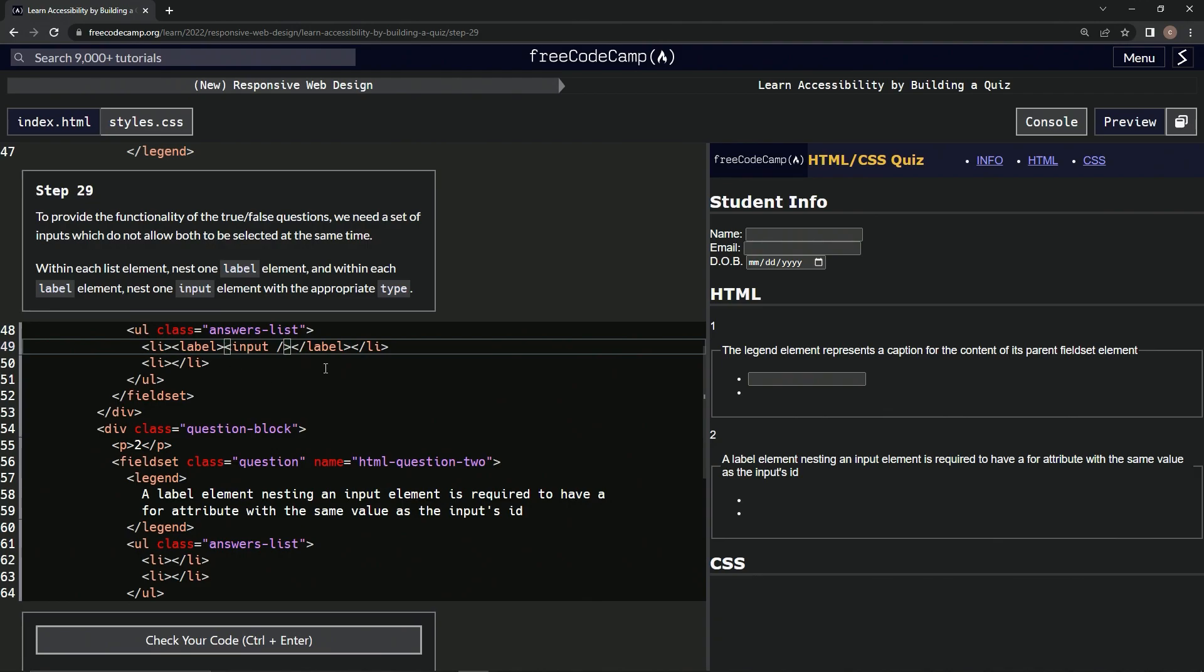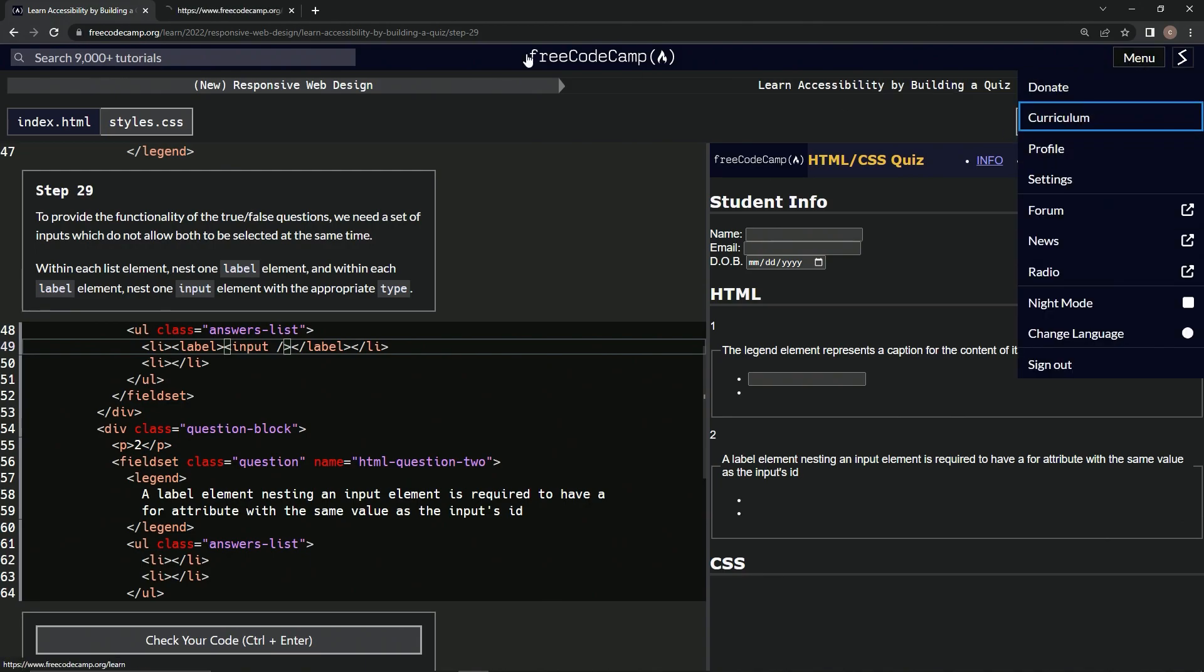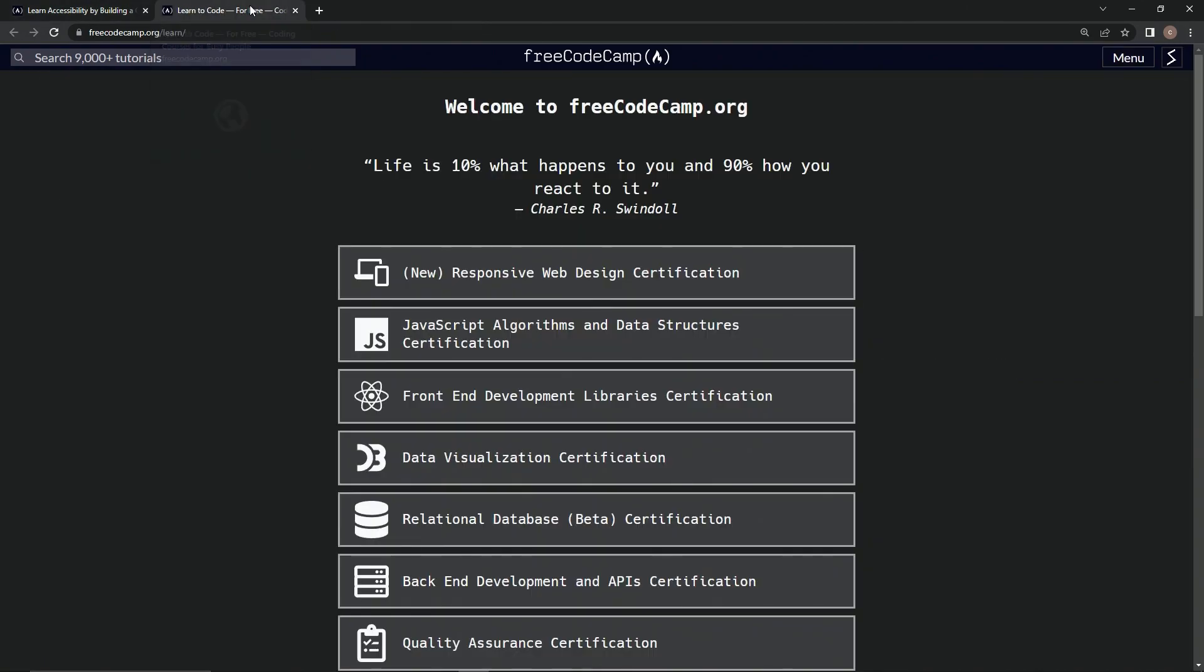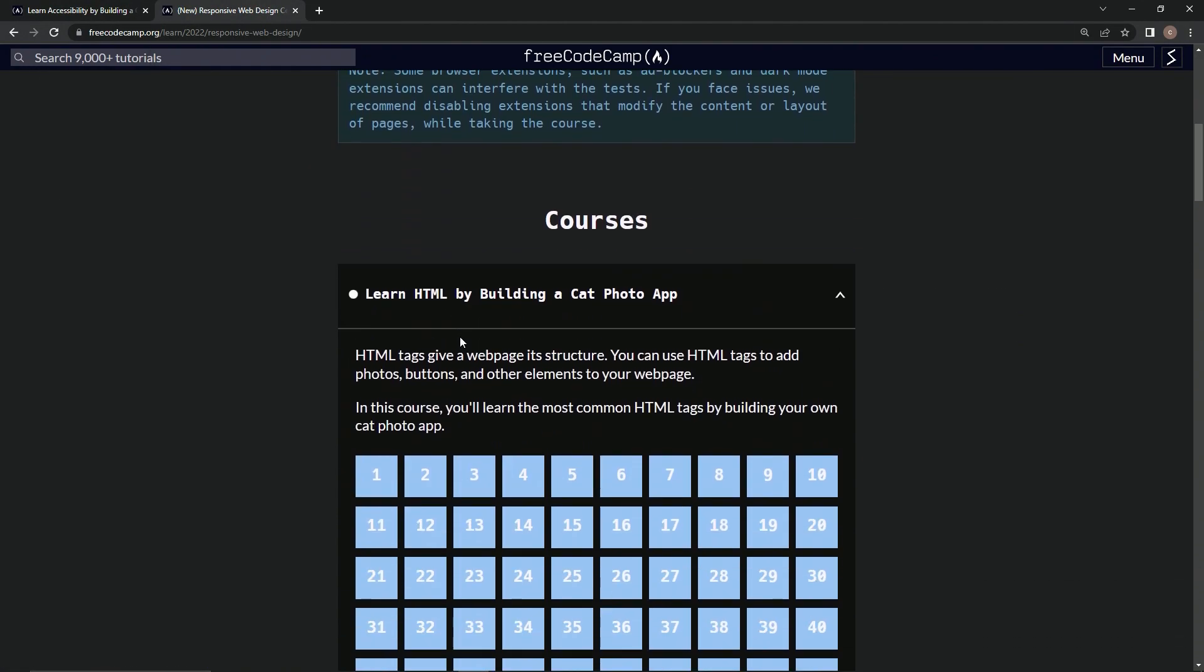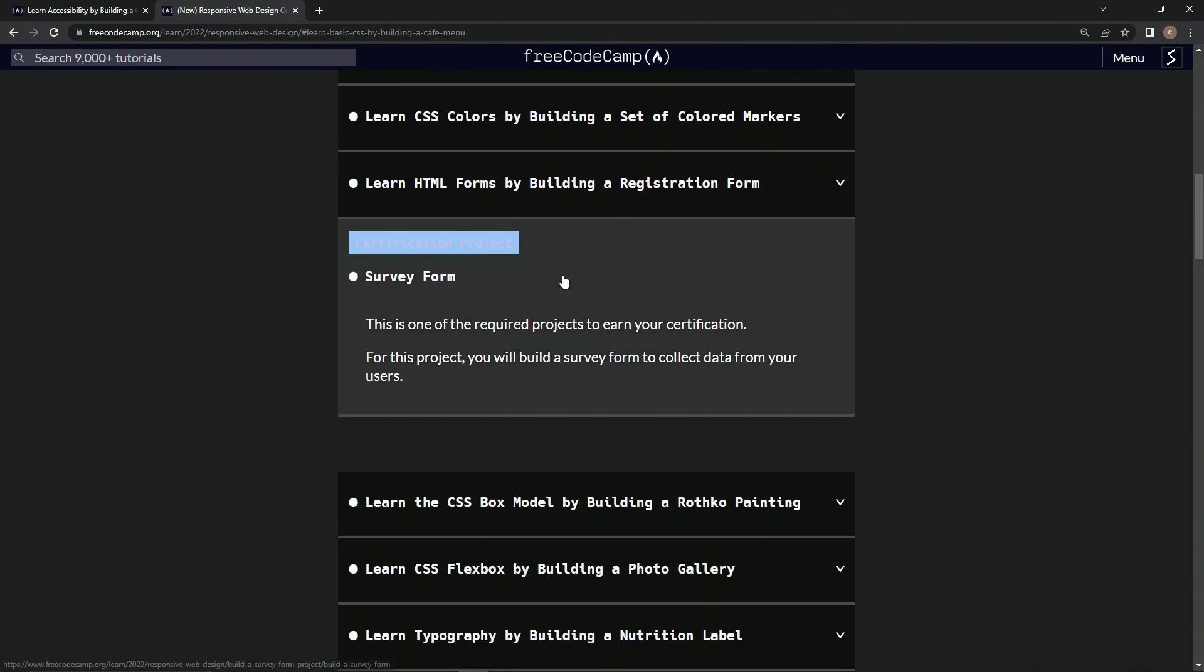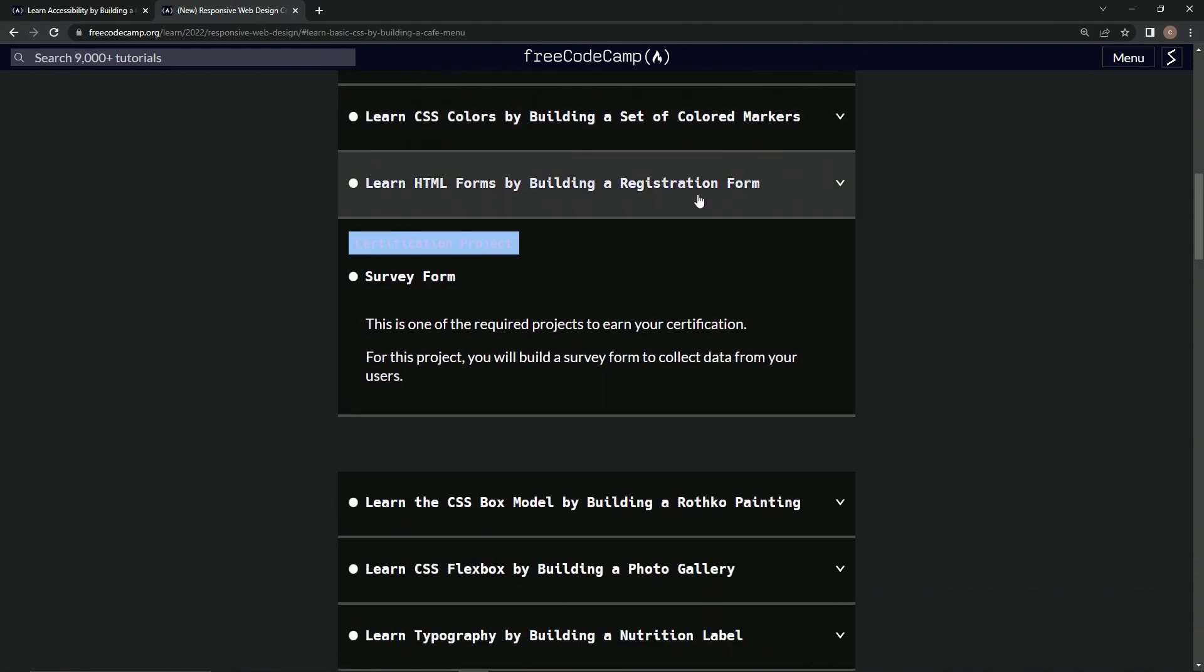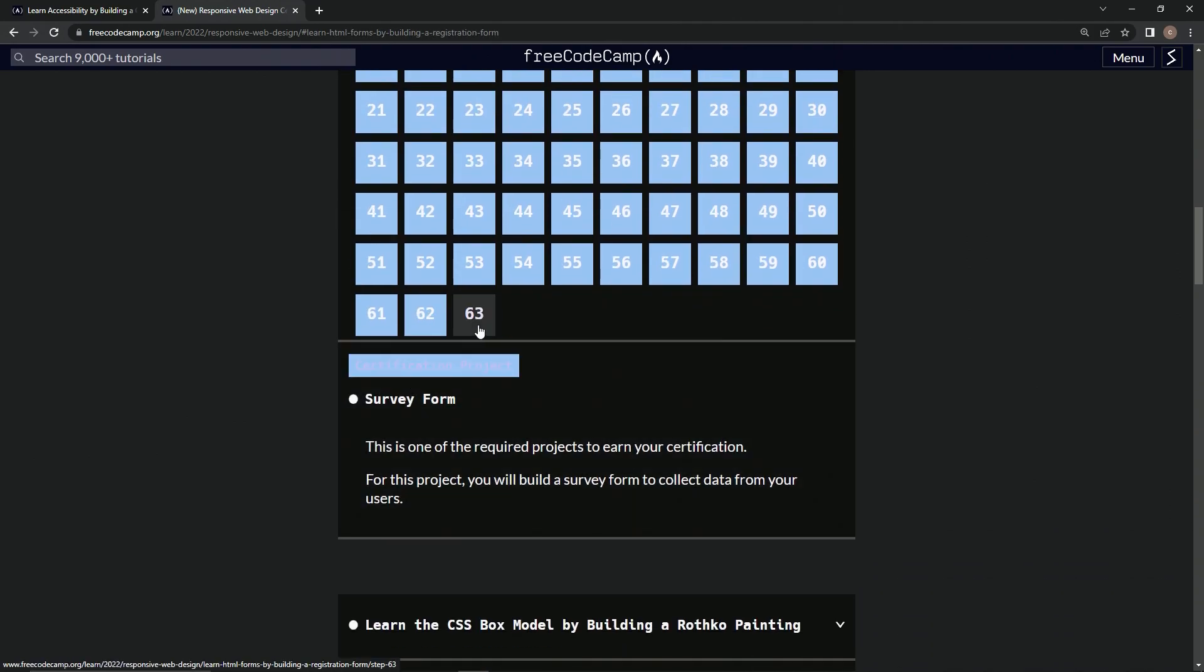we're going to have to go over here to the registration form. Because, you know, it's been a while. So let's come over here and check it out.